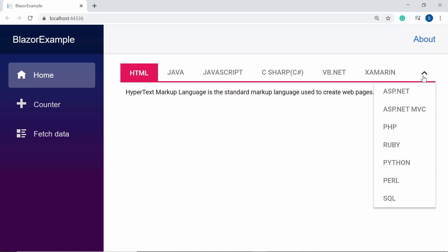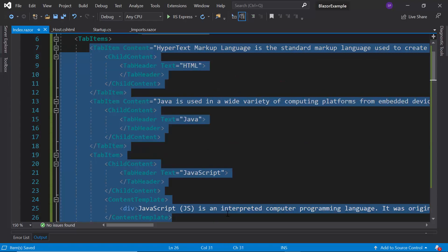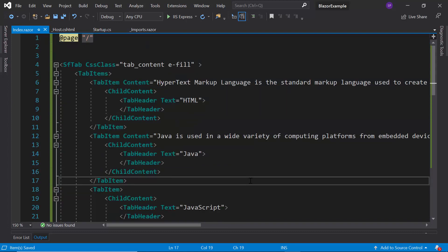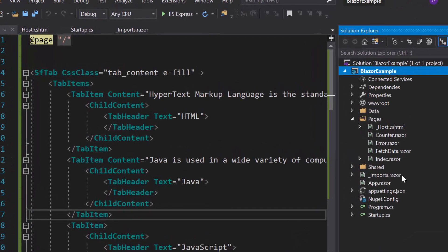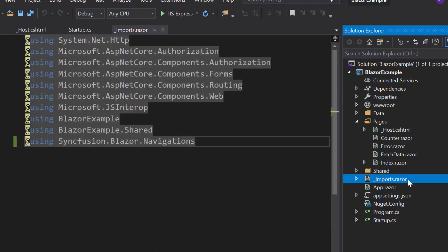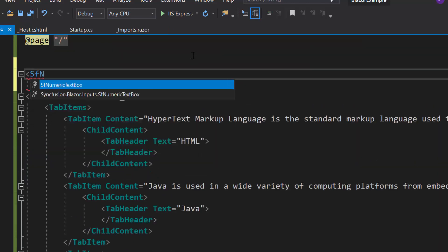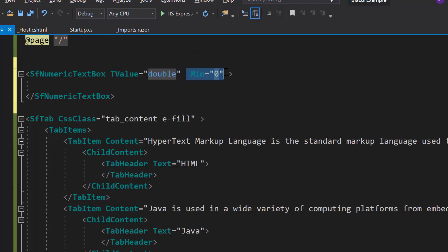Now let me proceed to show you how two-way binding works with the tab control, for which I need to make use of the property SelectedItem. To make it simple, I will retain only four of the tab items and remove other items. Now I'm going to show you how the tab dynamically changes its selected tab item value based on the value change that happens in the numeric text box and vice versa. So to add the numeric text box, first I need to open the imports.razor file and import the namespace Syncfusion Blazor Inputs. Then I will define a numeric text box control with the properties TValue, Min, Max, and Width.